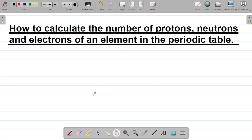In this video, I'll be teaching you how to calculate the number of protons, neutrons, and electrons of an element in the periodic table.